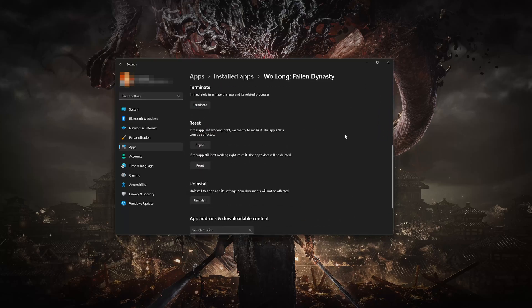Look for the Reset section. If Wo Long Fallen Dynasty isn't working right, you can try to repair it. The Wo Long Fallen Dynasty data won't be affected. Now press Repair.